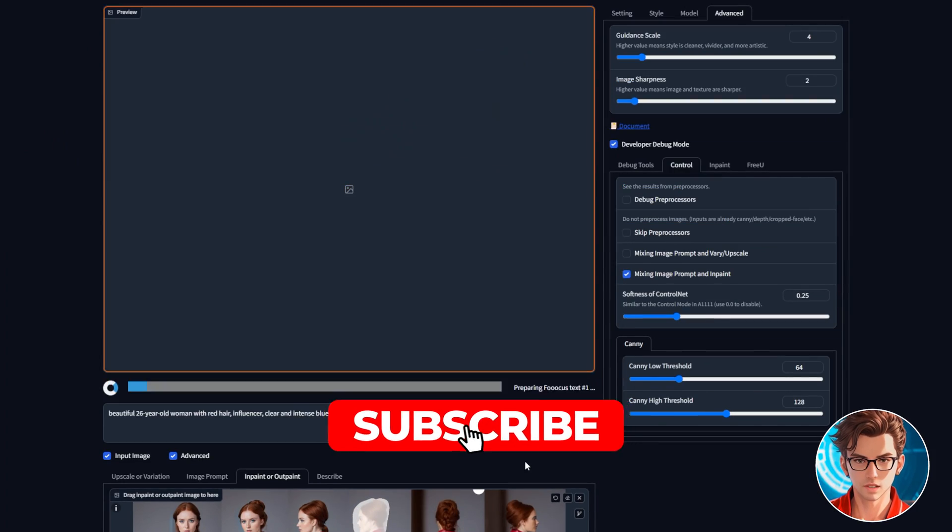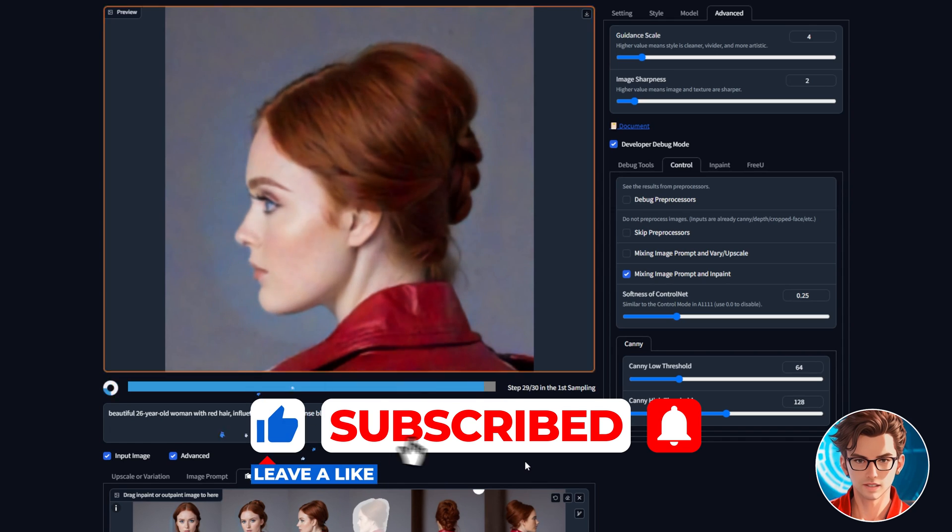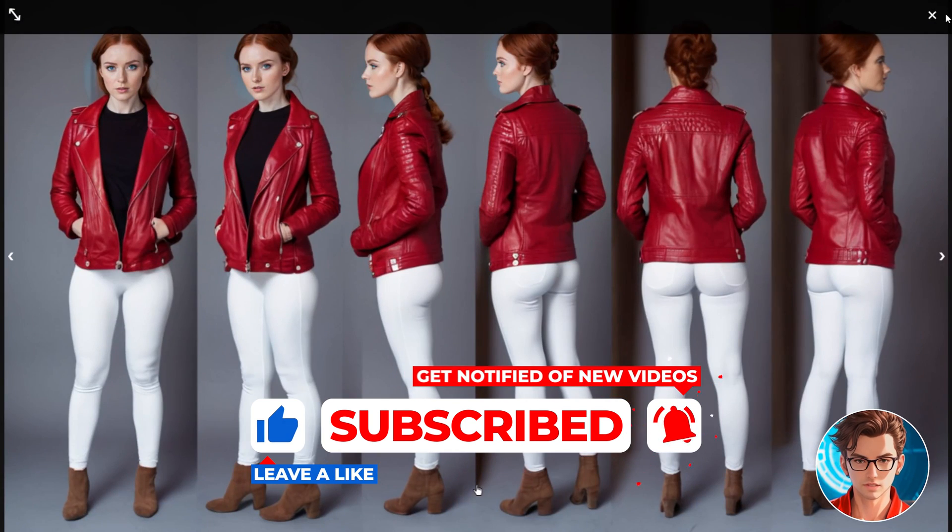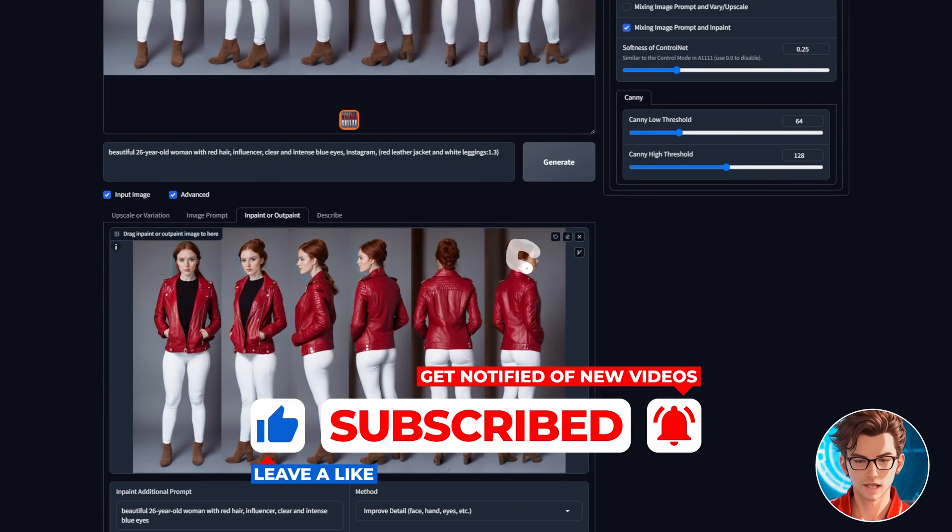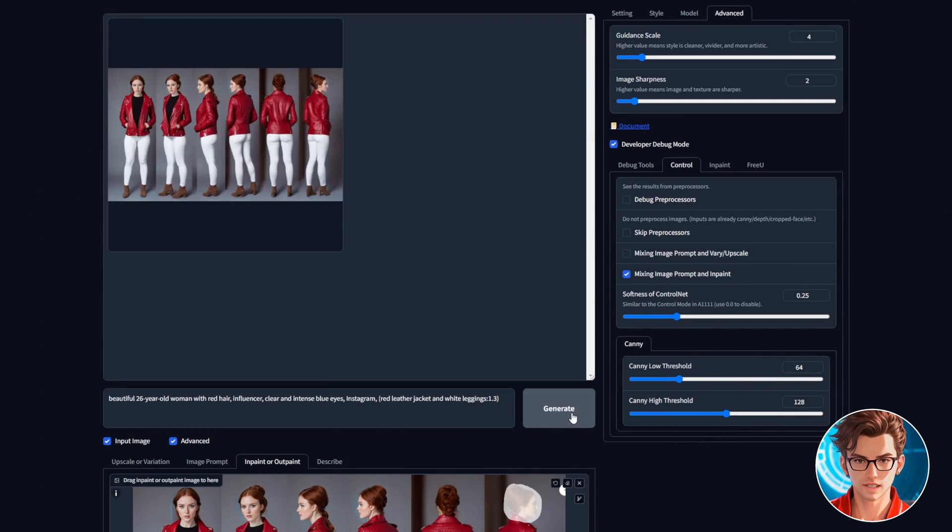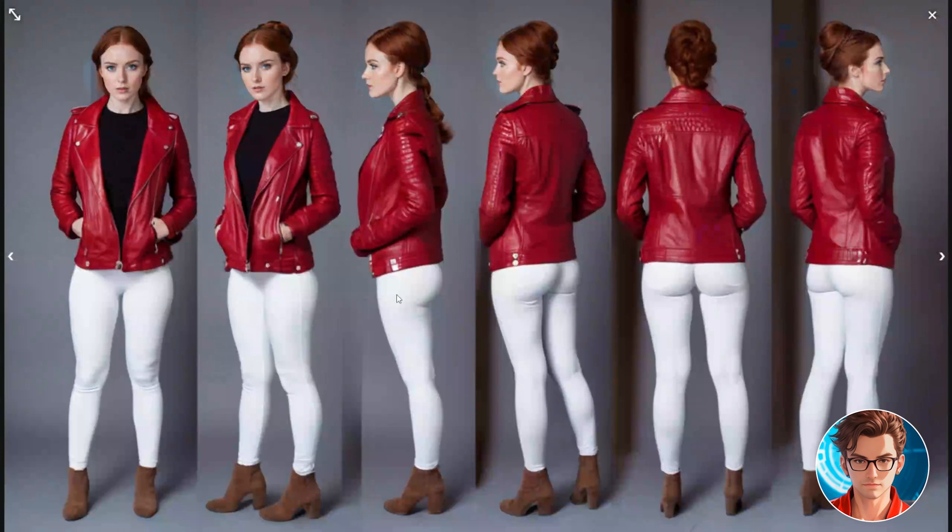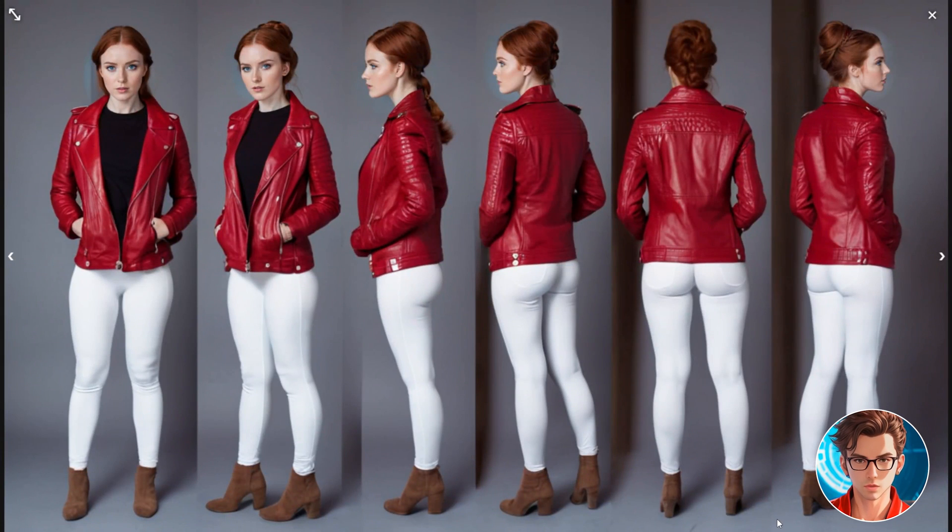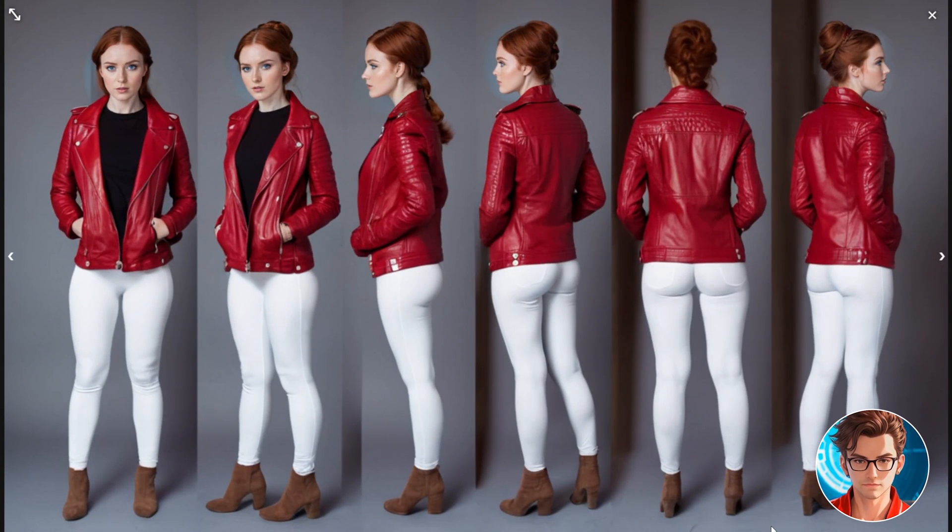Also, please like and subscribe. Your support means a lot and allows me to create more content like this. And this is the result. The faces look great and they are all similar to our influencer.